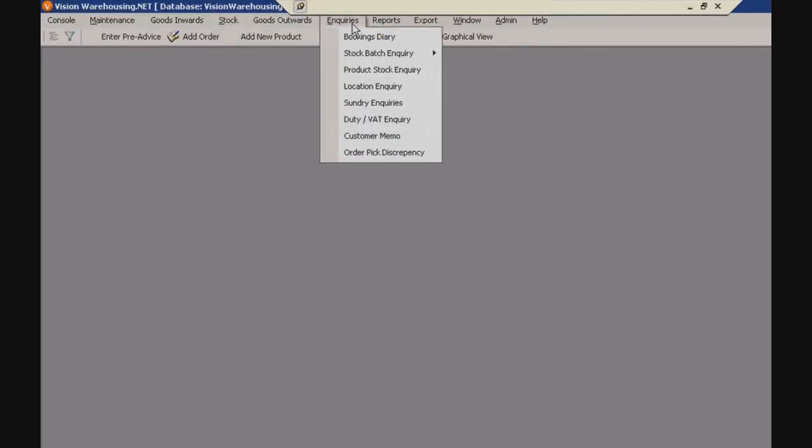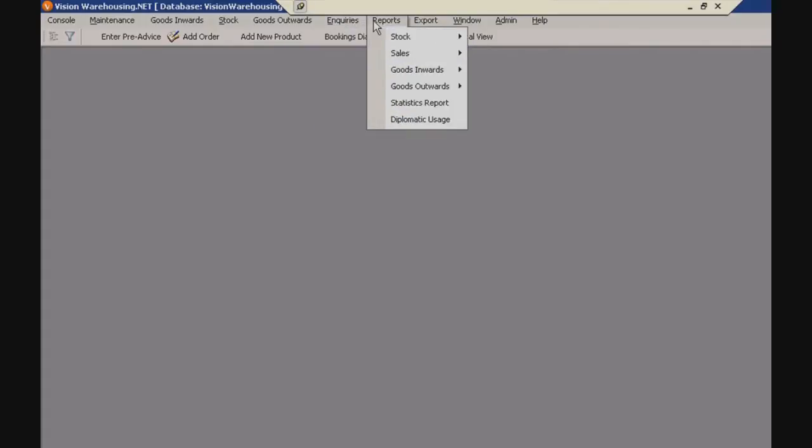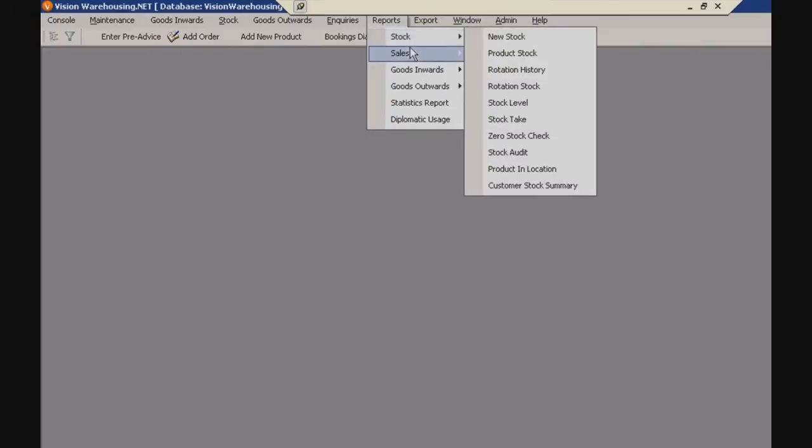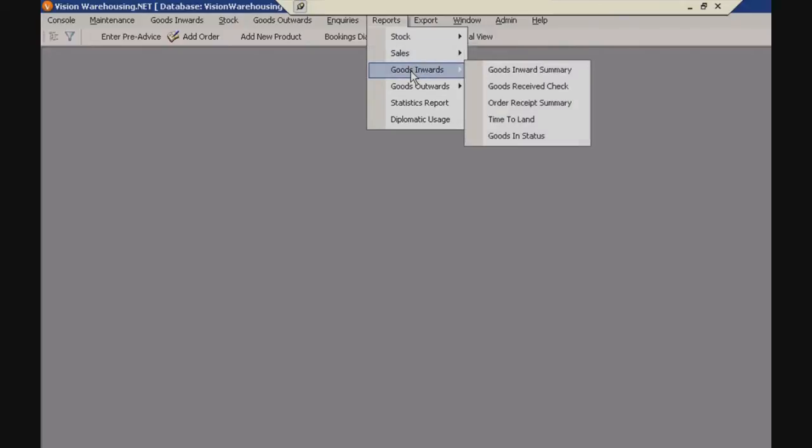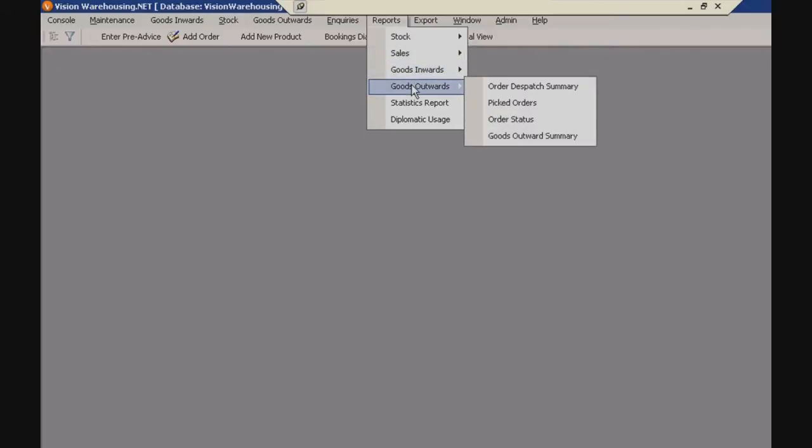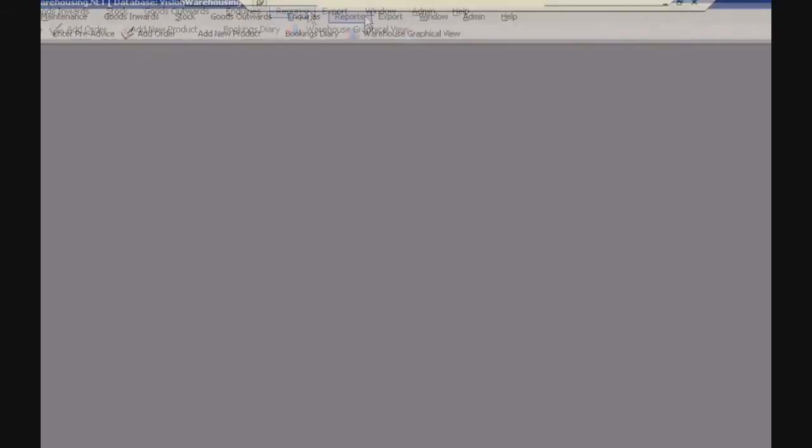You can make enquiries here as well on the enquiries tab. It's really quite self-explanatory. One of the great features of Vision as well is that the reporting is very comprehensive. You'll have reports that will be relevant to all levels of staff from warehouse workers, delivery drivers, all the way up to chairman level. That's the top menu.